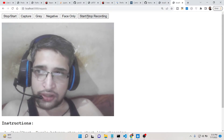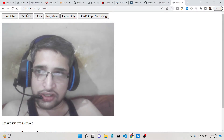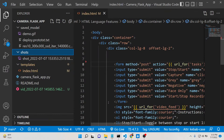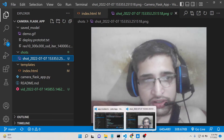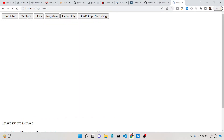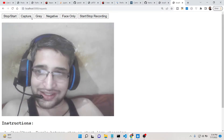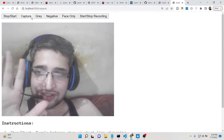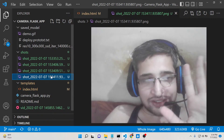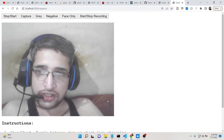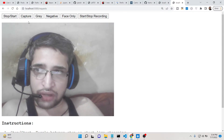If I click the Capture button, you will see it has taken a photograph. Let me check the directory — you can see it has captured the photograph and saved it as a PNG file inside the shorts directory. I can click the Capture button again and more photos are saved, like this.